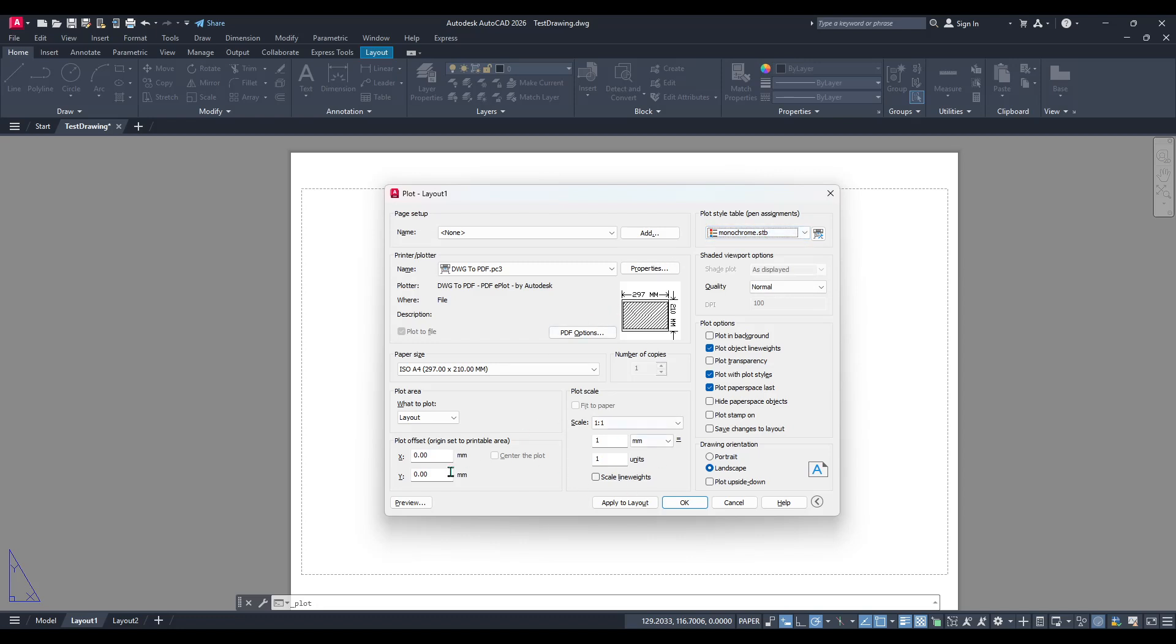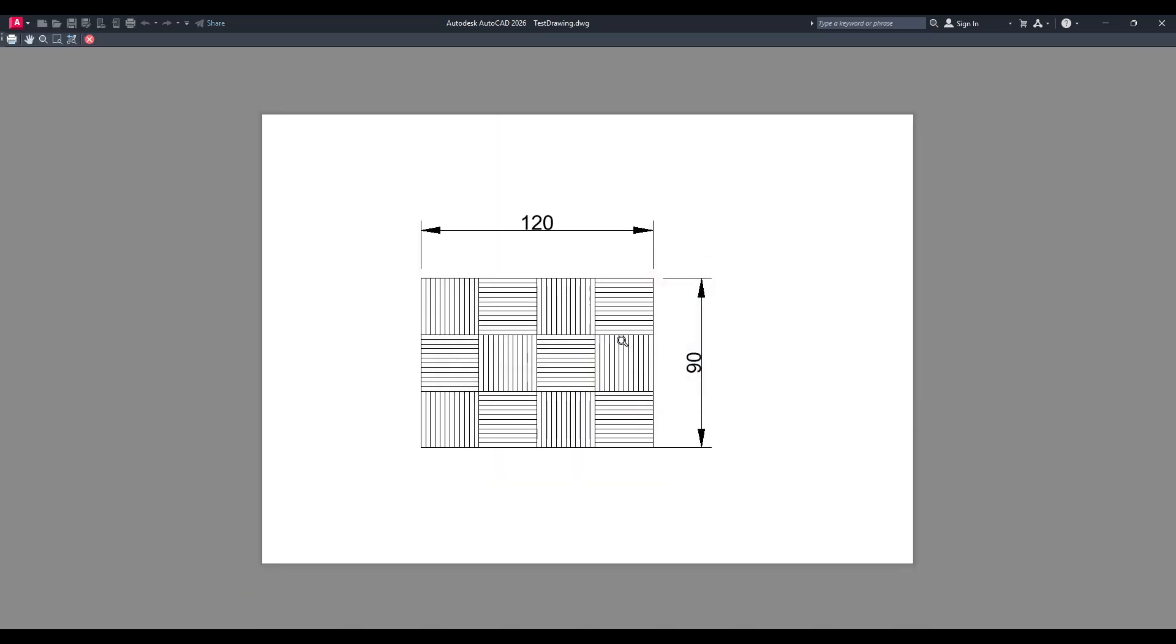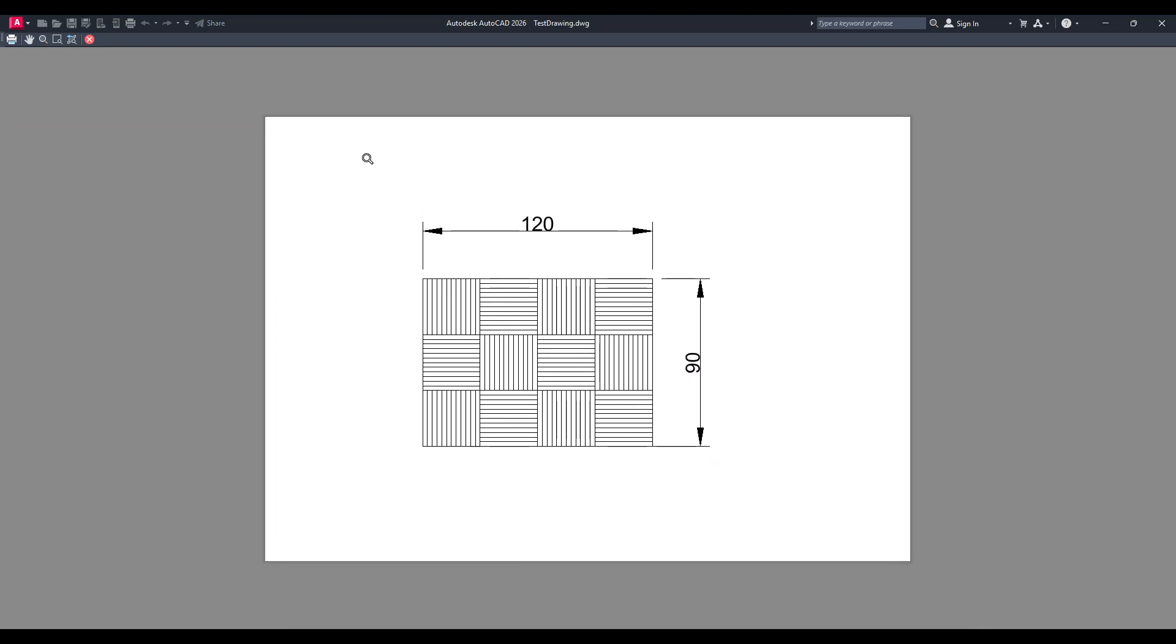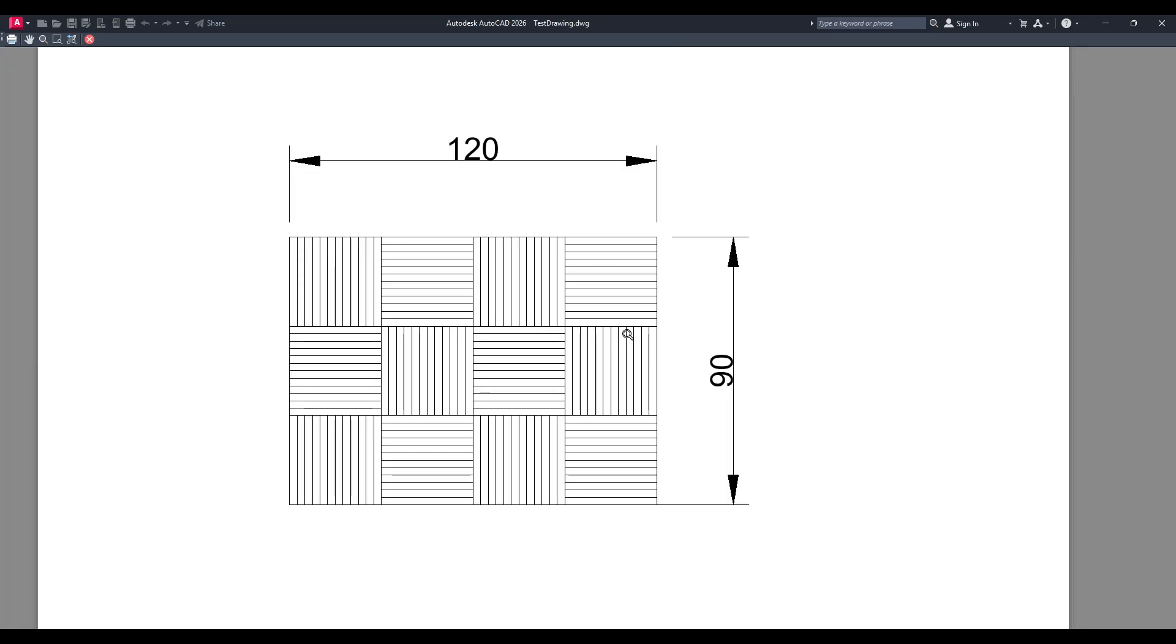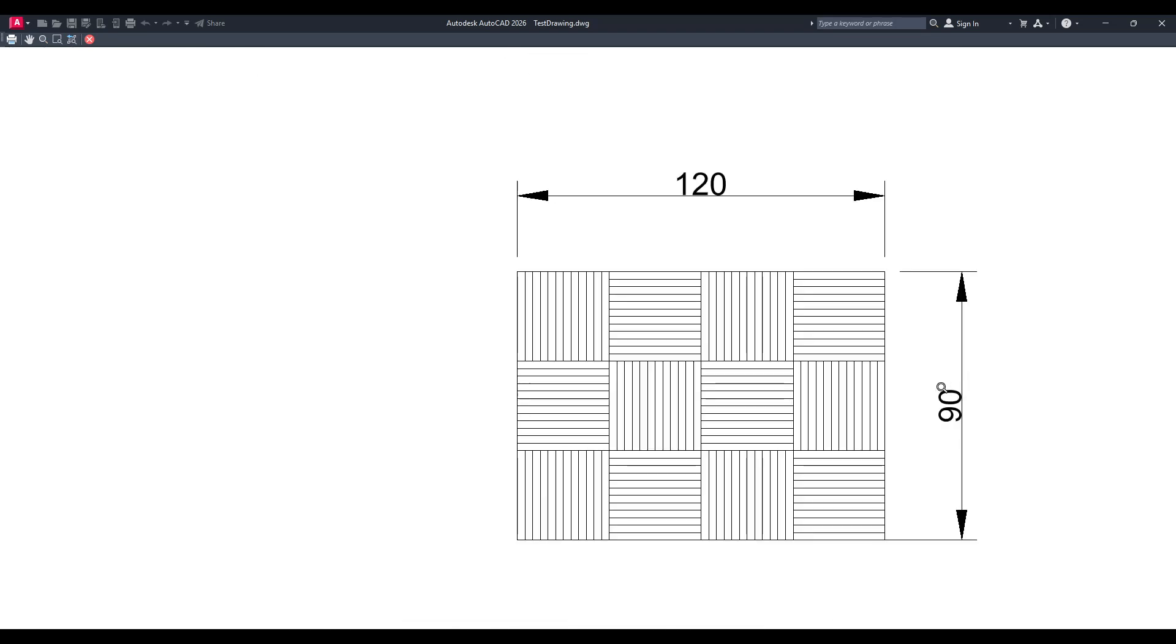After making this selection, it's always a good habit to preview your plot again. This preview acts like a quick quality check, making sure everything has been transferred to black and white just as we wanted. Click on the preview button and take a look.